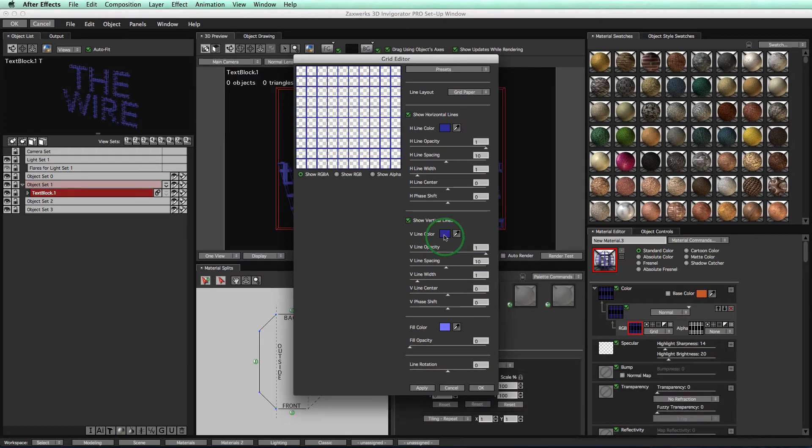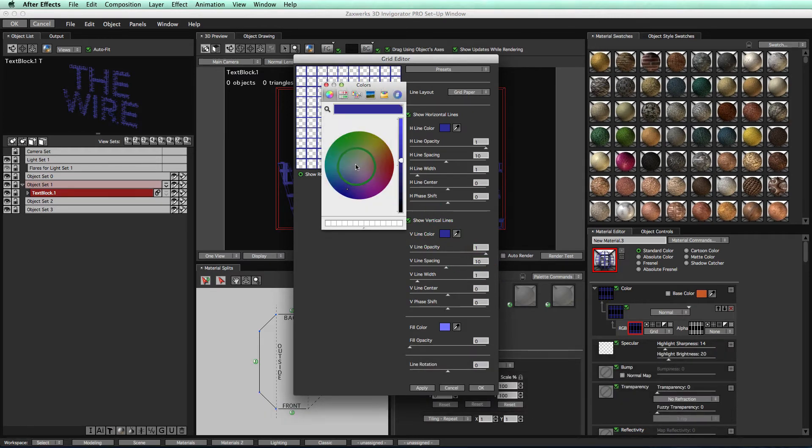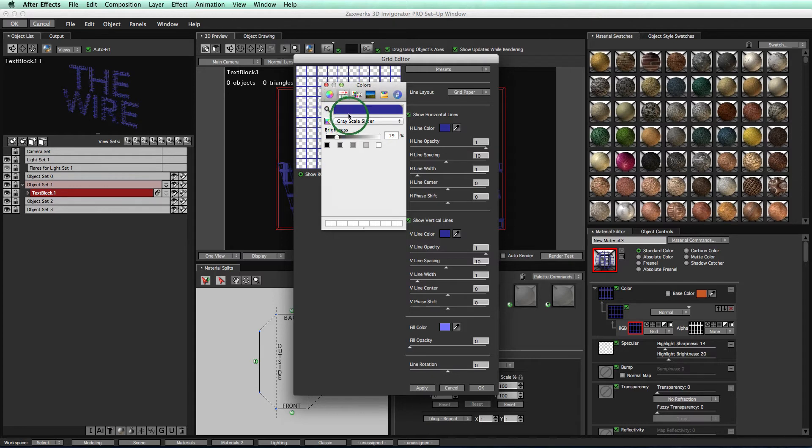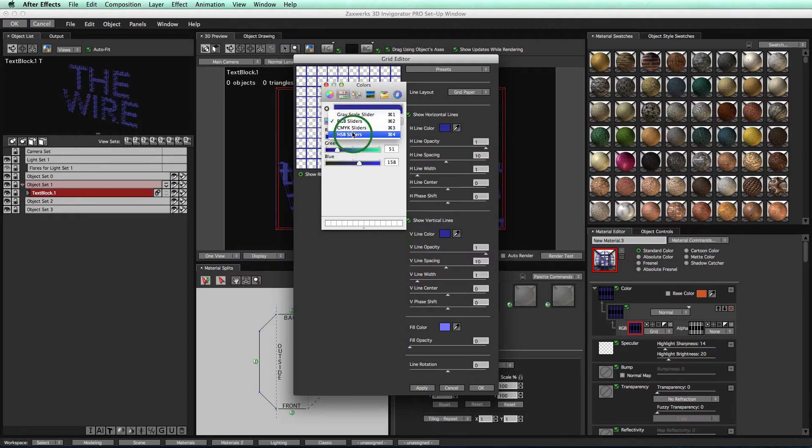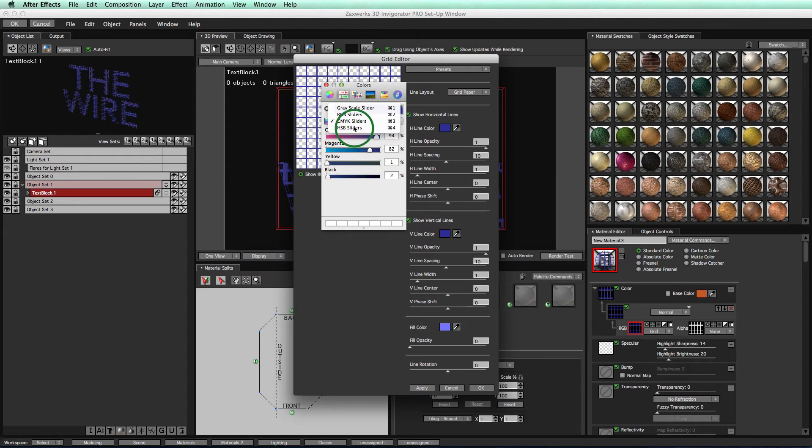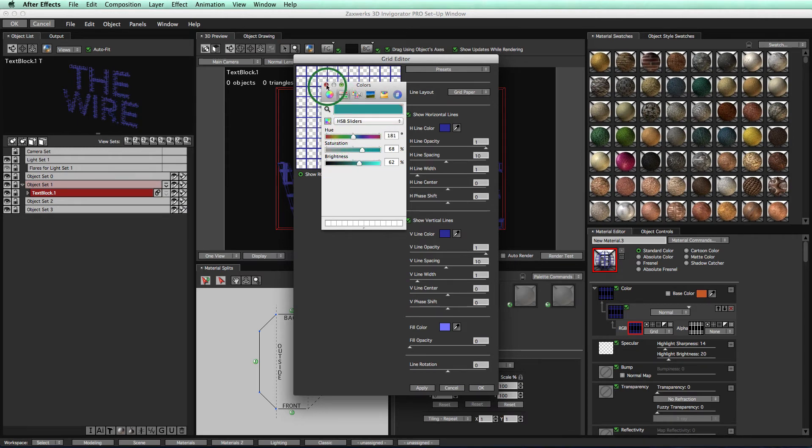And maybe we even can change the color, right? So let's take this to some sort of, let me get an RGB slider. HSB. There we go. Let's take it to some sort of turquoise color. There we go.